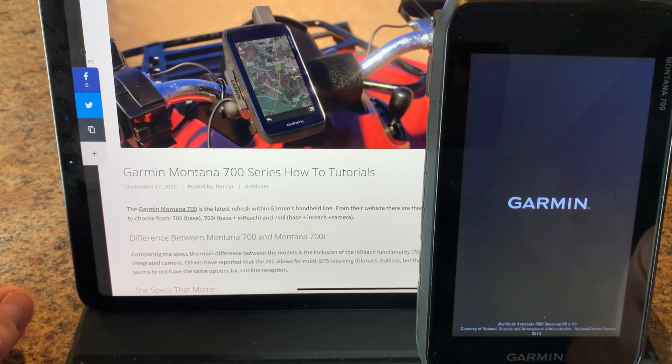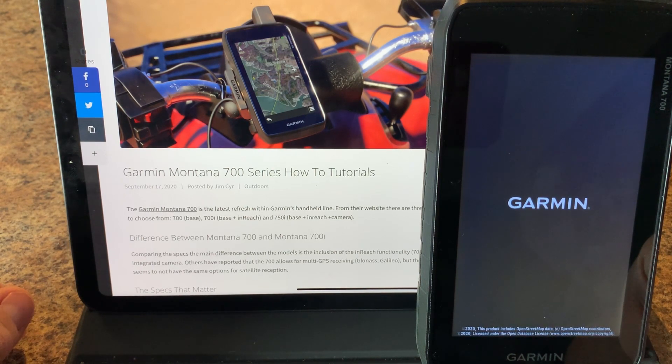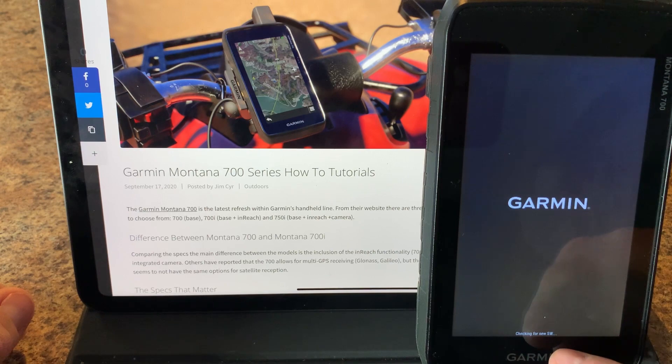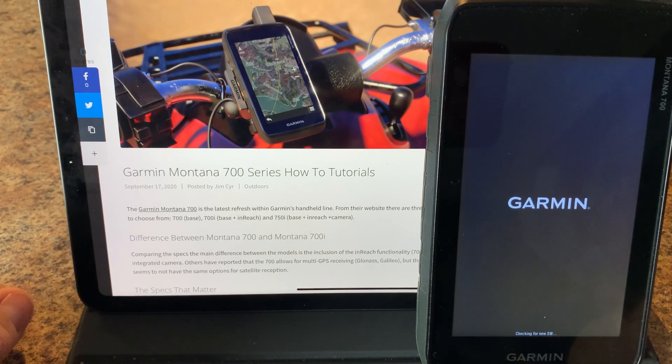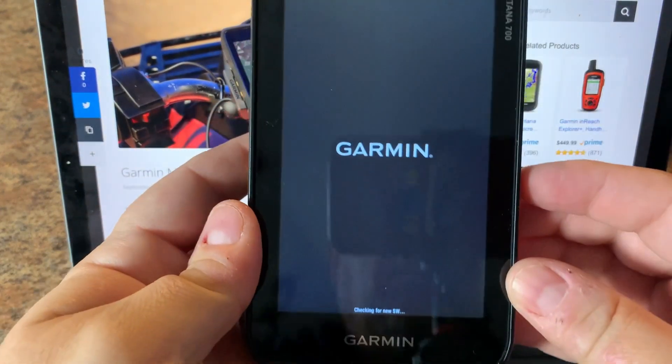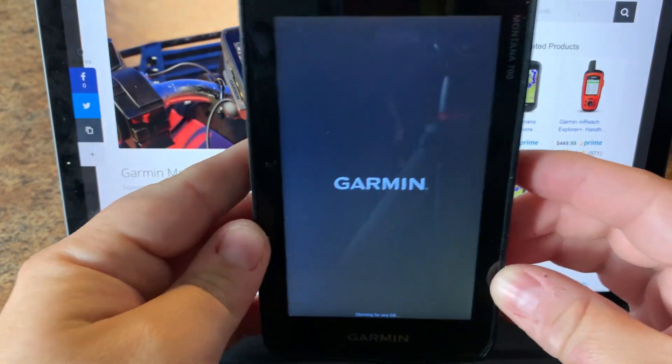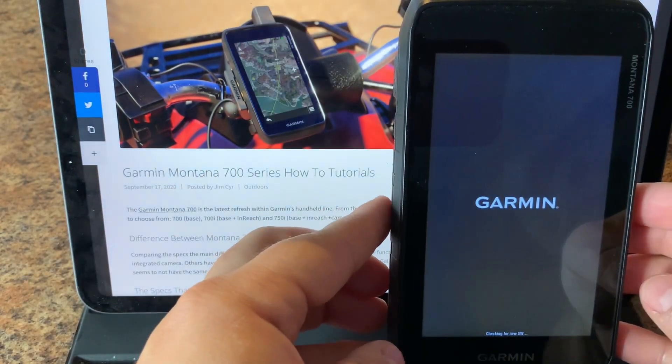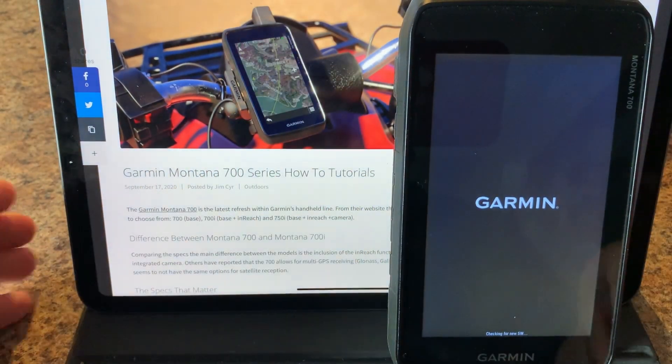Now we're going to watch the startup. You can see down at the bottom we have all the different modules loading up but this one here that's not changing is called checking for new software. That is your hint that there's some new software available.